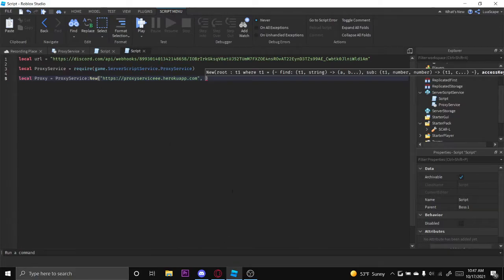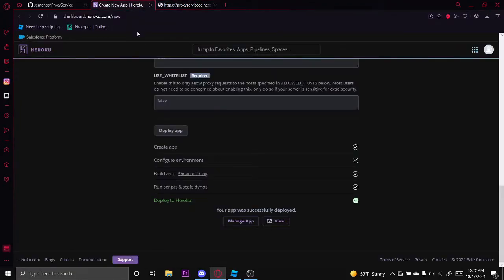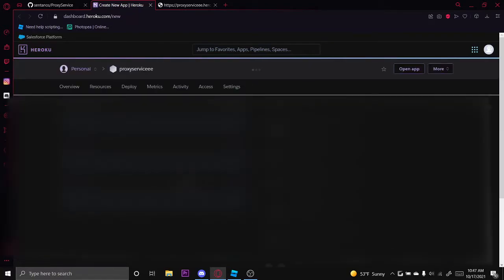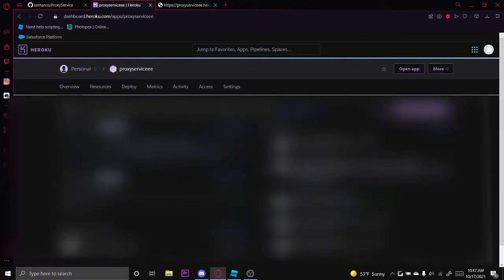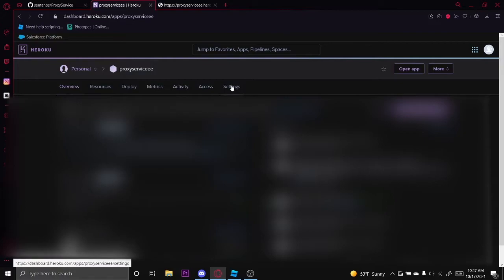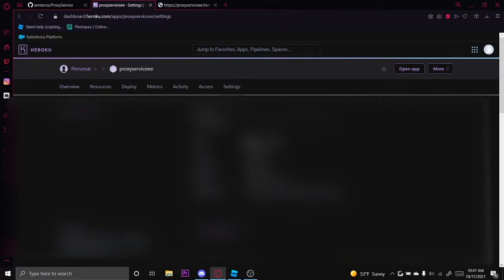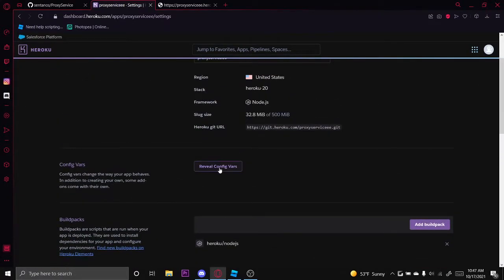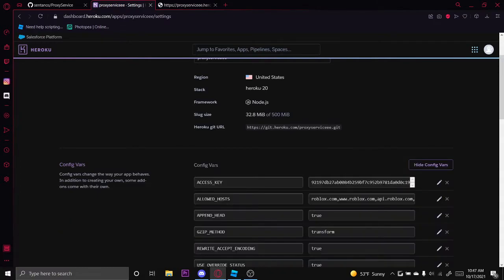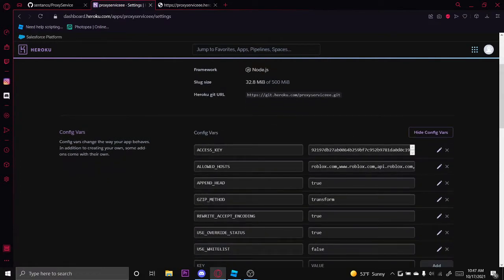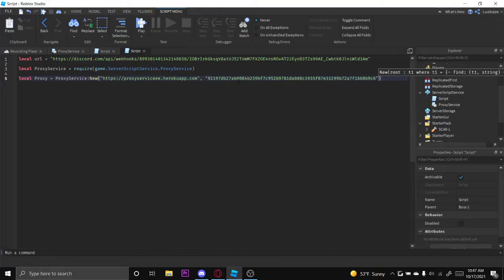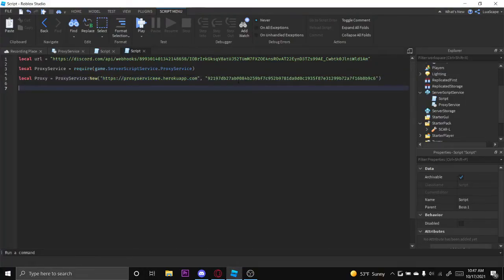Back to Heroku, you want to click manage app and then you want to click settings. You want to scroll down to reveal config vars and then you want to copy your access key right here and then put this in the second string. And then that's your proxy created.